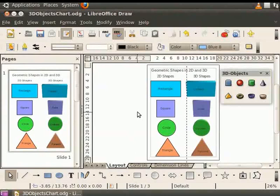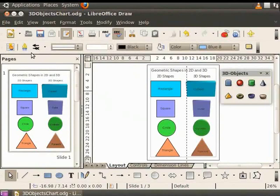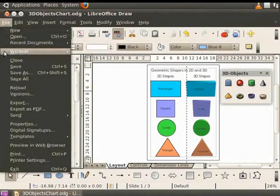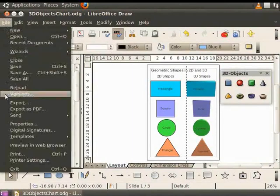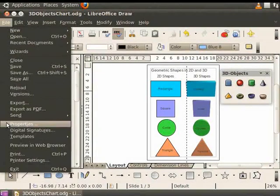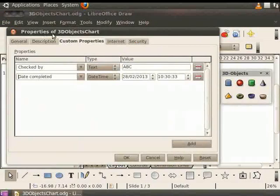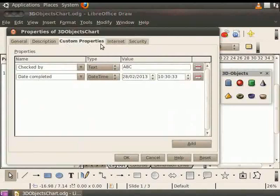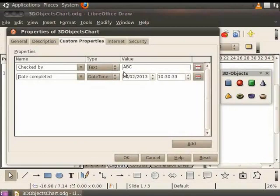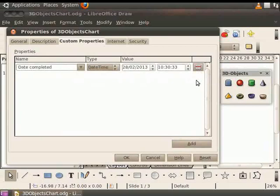Now, let's learn how to delete a property that we created. Go to the Main menu, click on File and select Properties. In the Properties dialog box, click Custom Properties. Let us delete the first property, Checked By. Click the Remove Property button on the right. The property is deleted. Click OK.